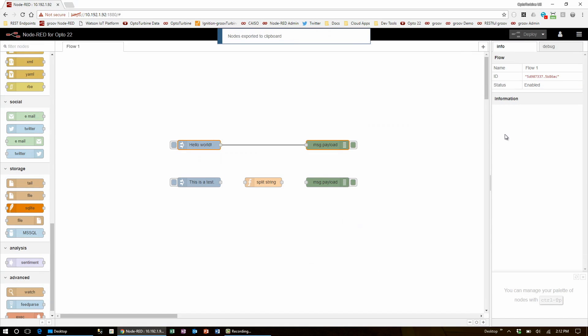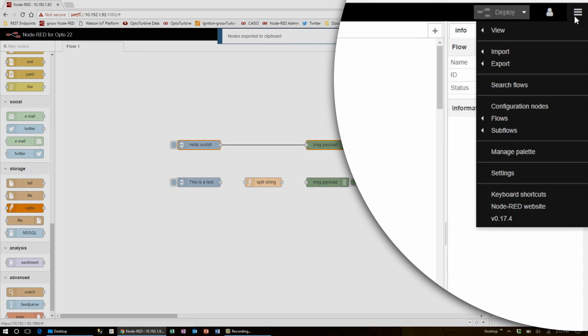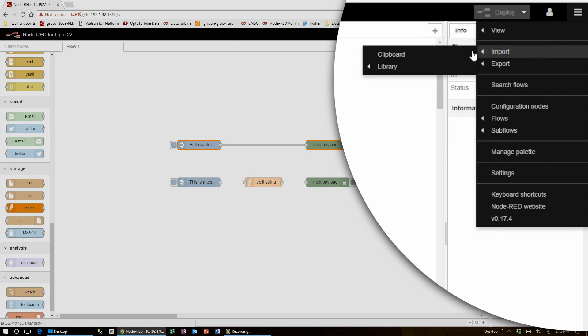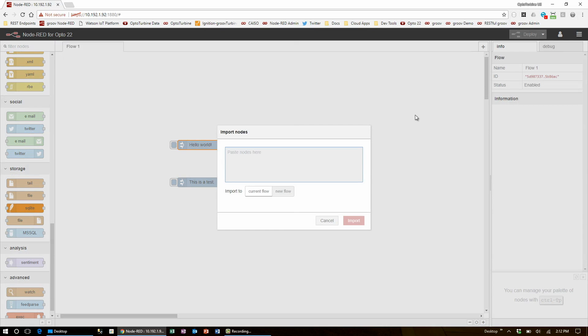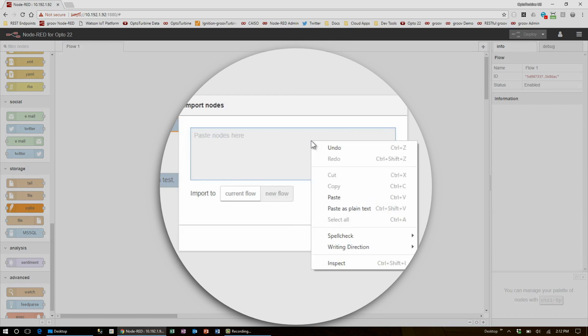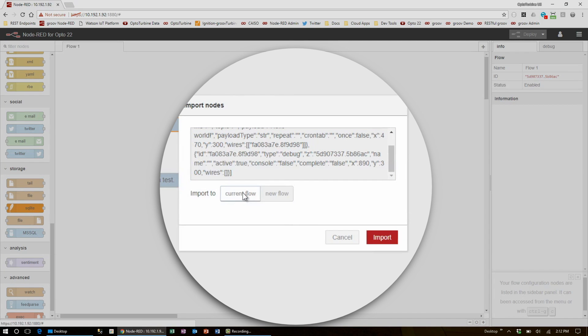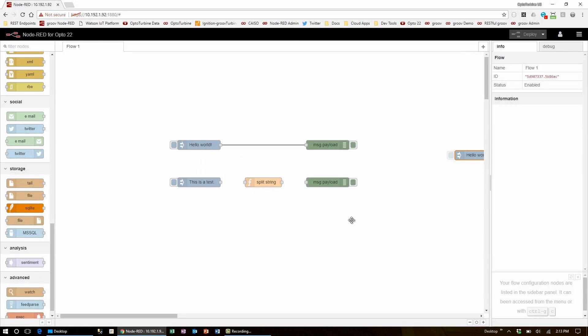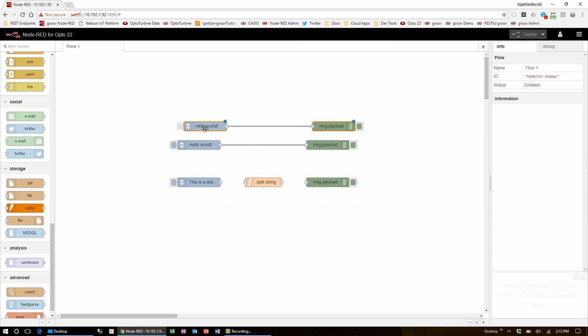Now when I go back to the menu, hover over import, select clipboard, paste my text in the window, and when I select current flow and push import, I can place them anywhere on the screen. Left-click to anchor them and they're now in the flow.